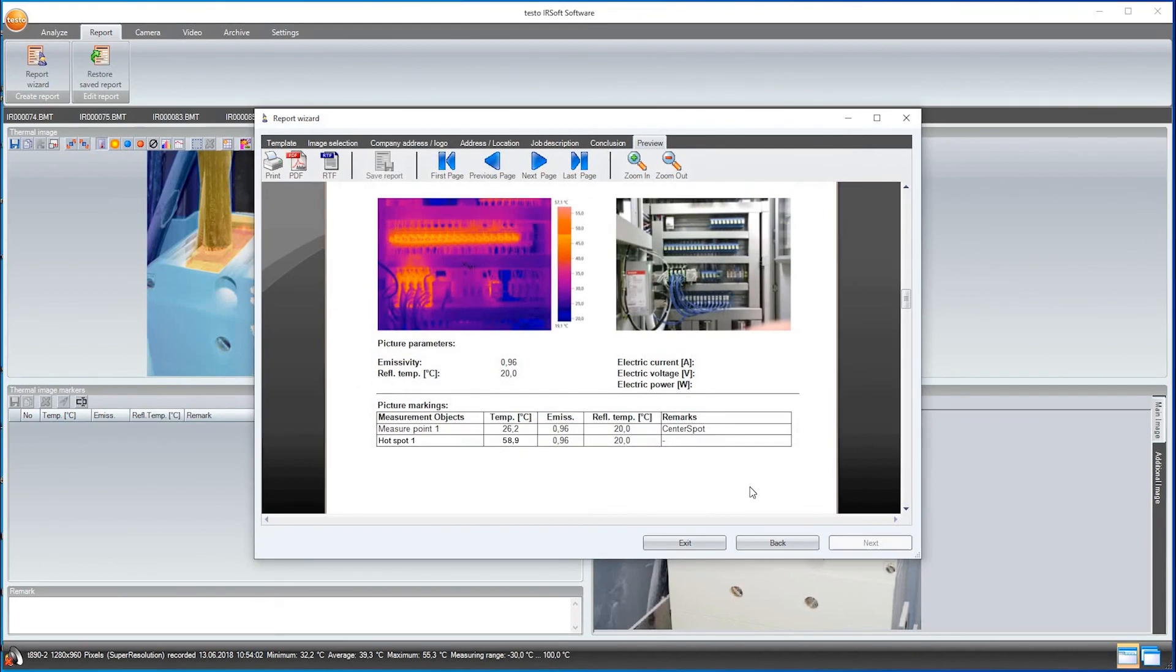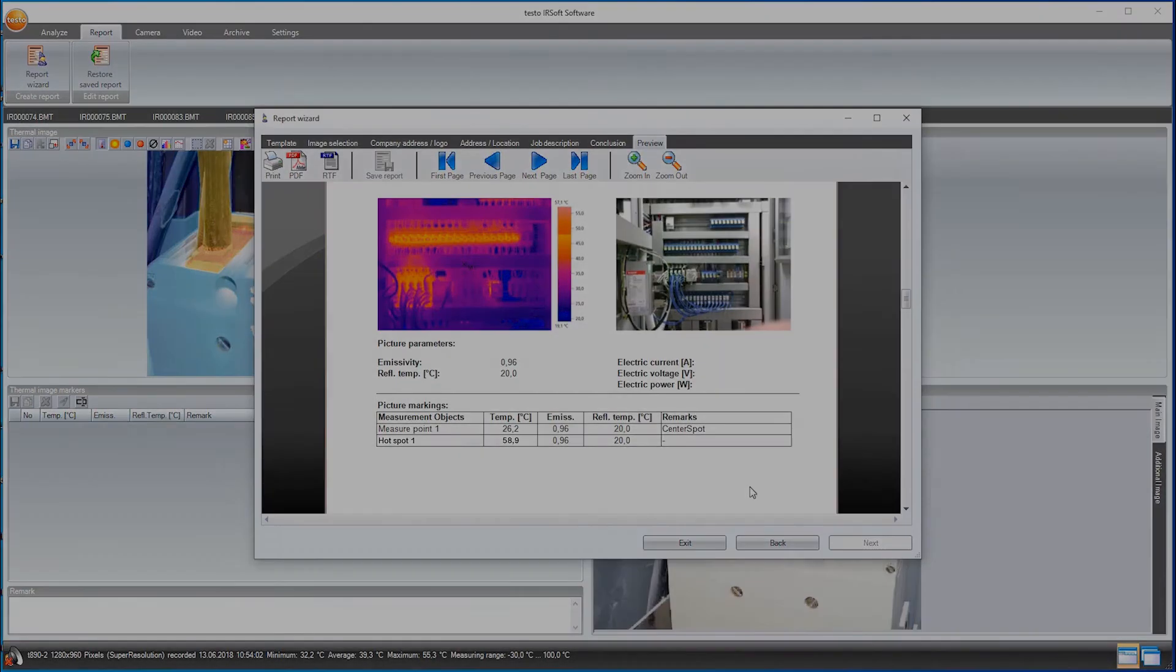And that's about it. That's how you use the Testo IRsoft software for preventive maintenance. You'll find many more videos on thermography and the Testo thermal images on our channel.